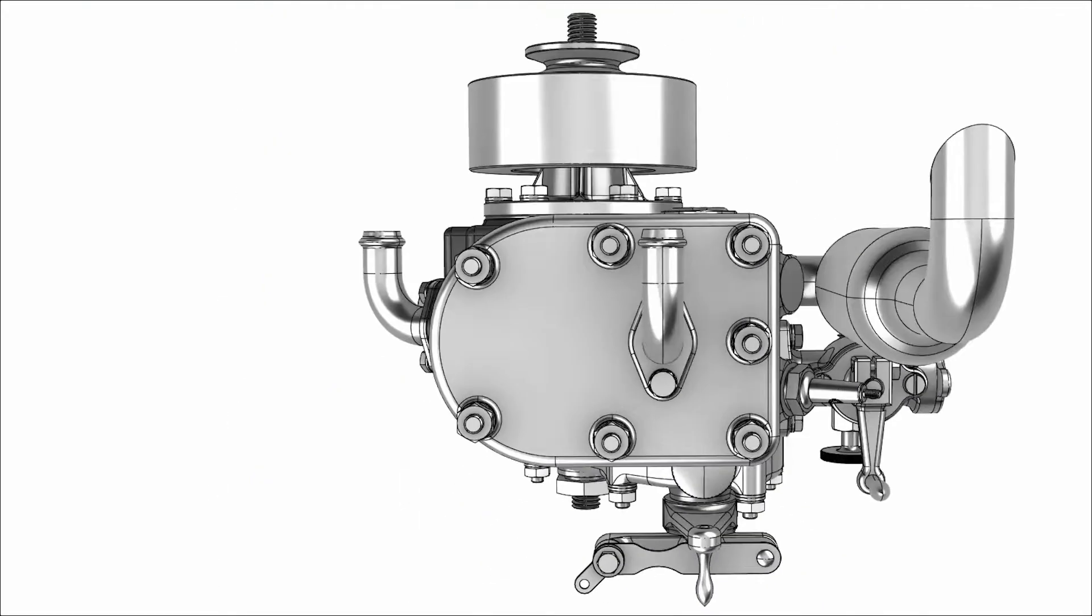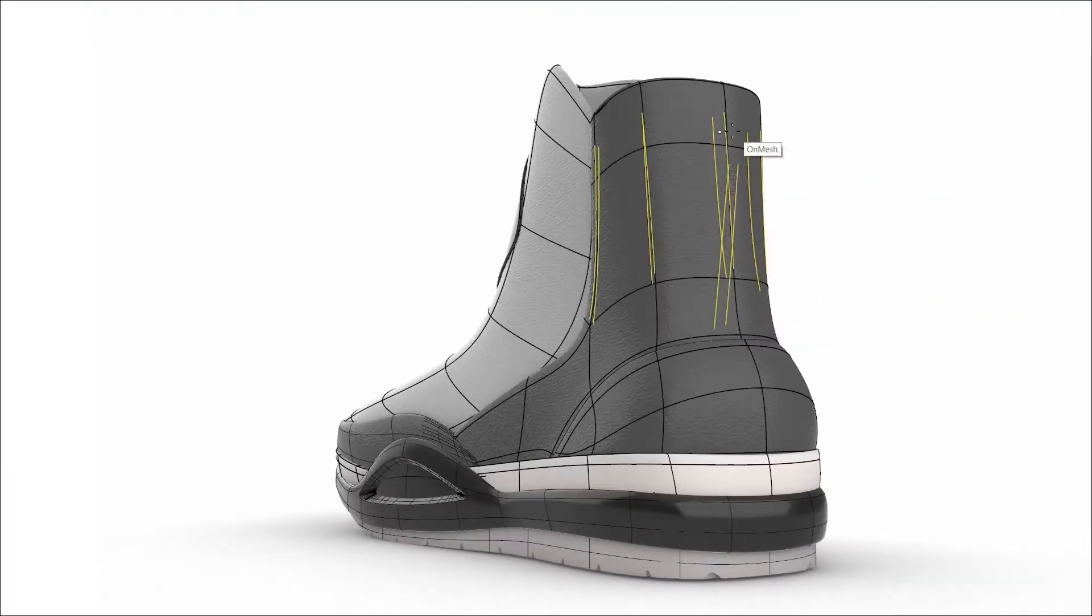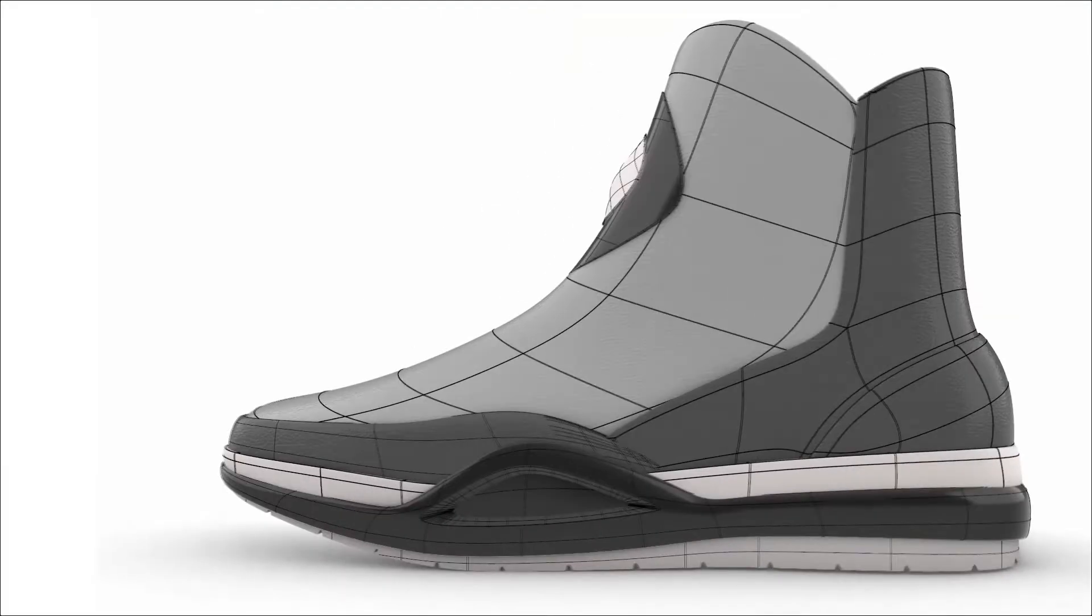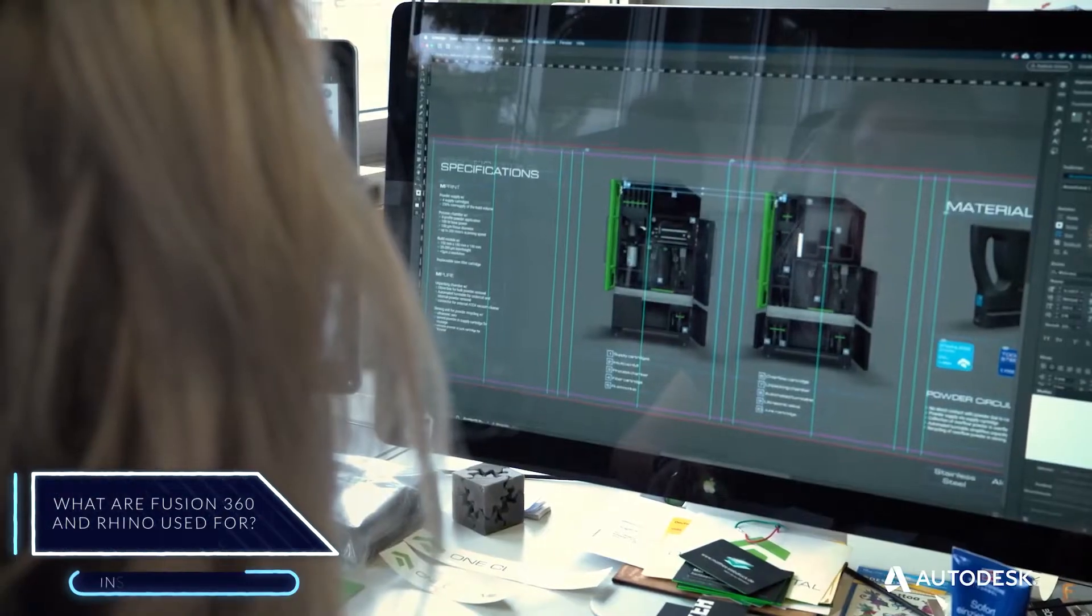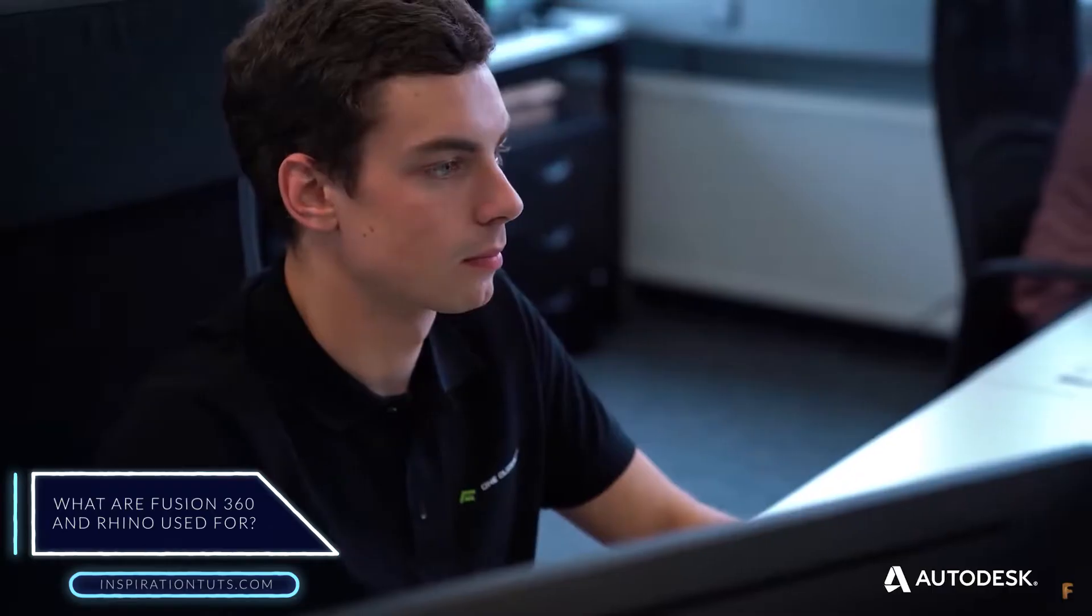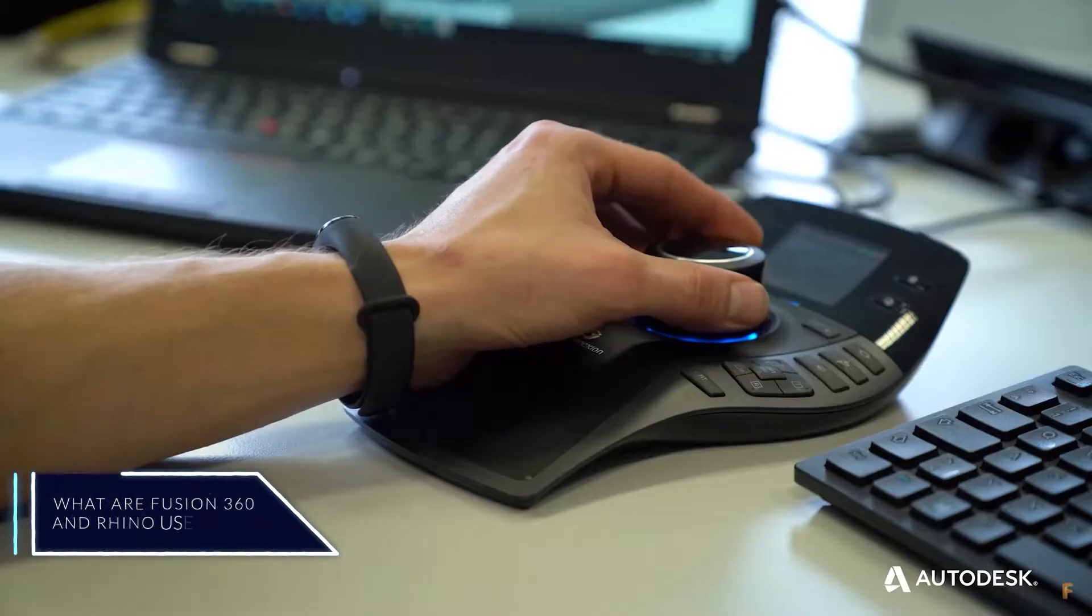Whether it be rapid prototyping or production, there are many advantages offered by this program. What are Fusion 360 and Rhino used for? Fusion 360 is used to create 2D and 3D designs.